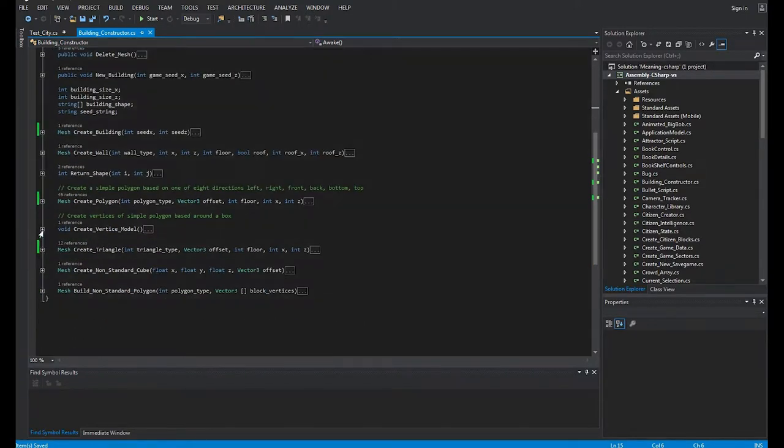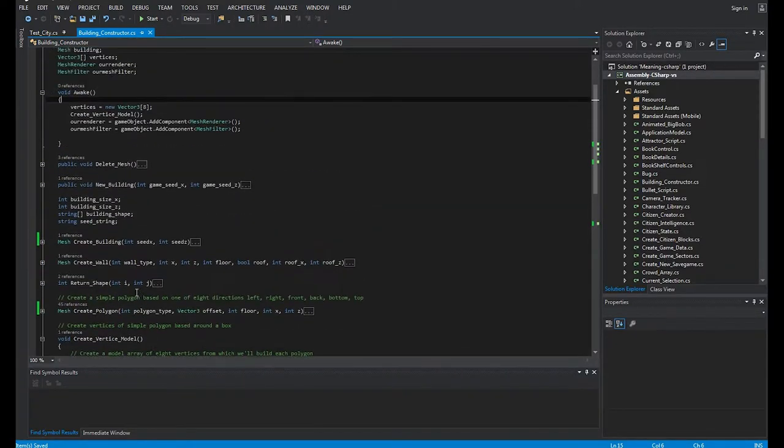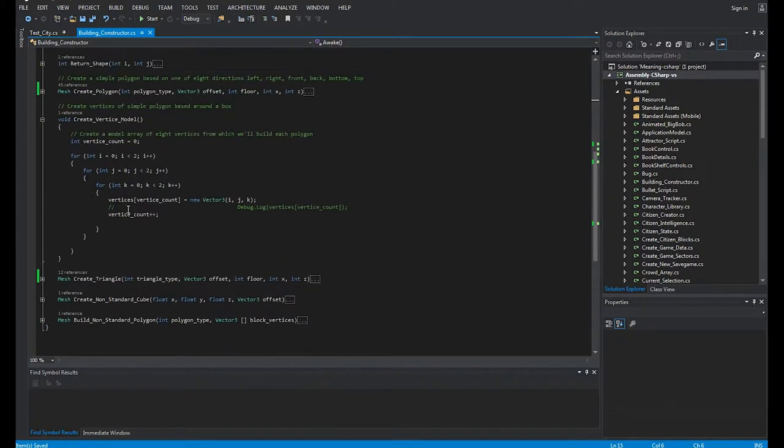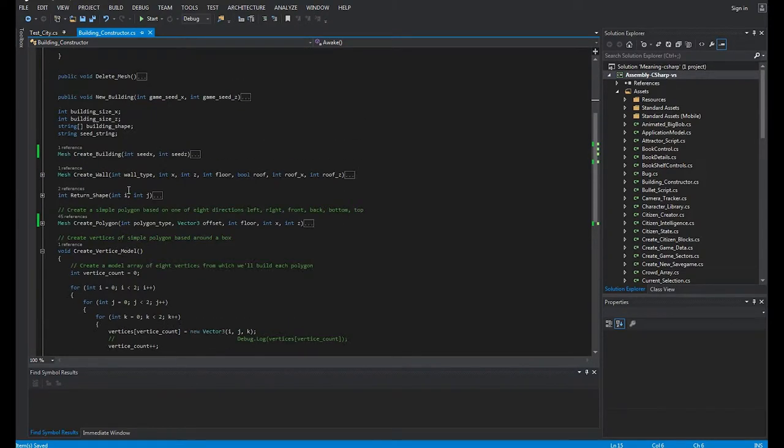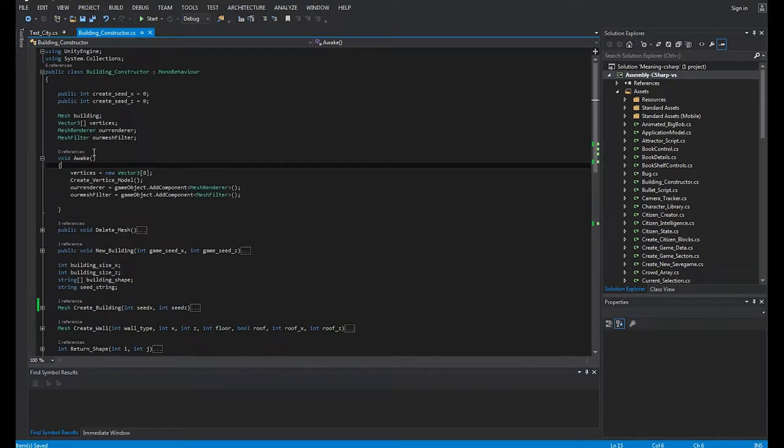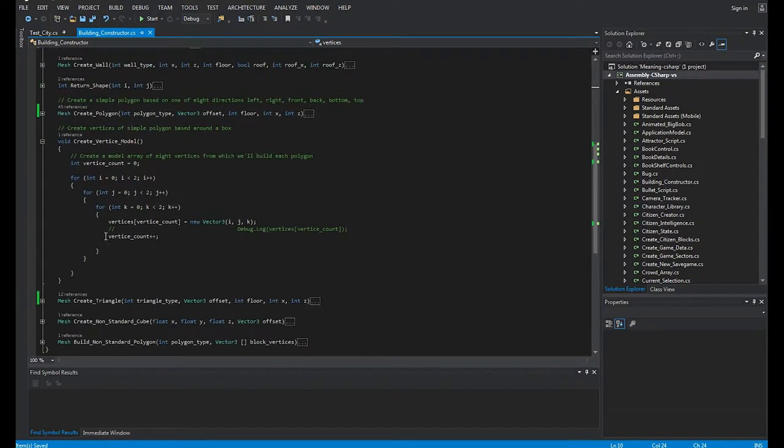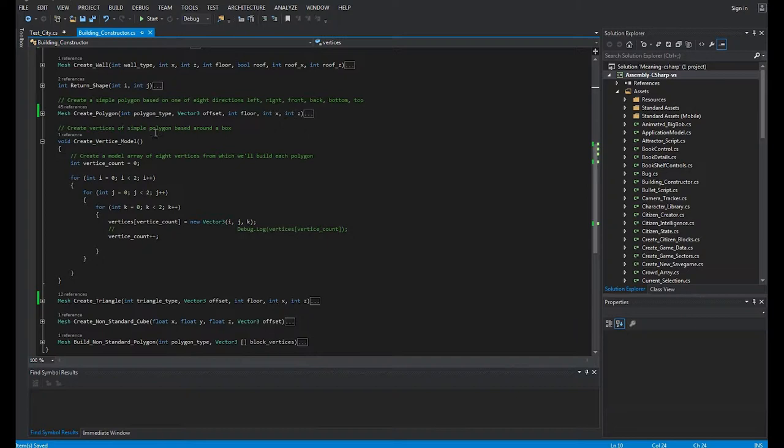The first thing is, begin at the beginning. Make a simple array of vertices. It's just a vector 3, vertices, and what they are, the eight points on the corners of a box, or a cube, because everything in the level is constructed from cubes.